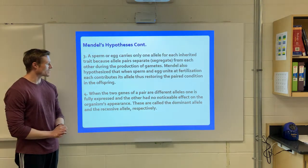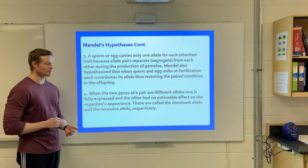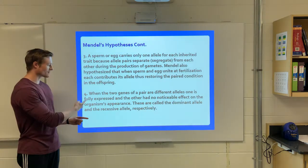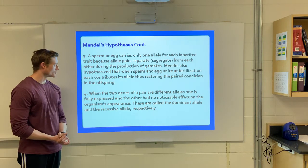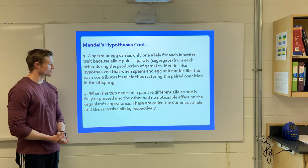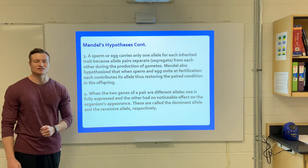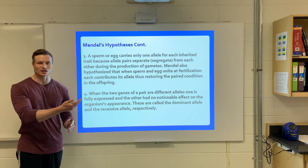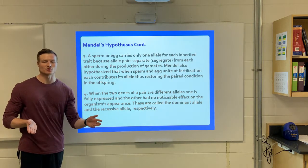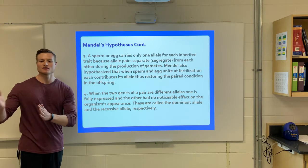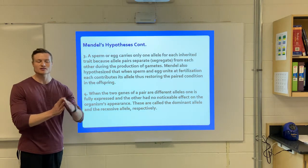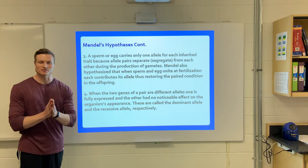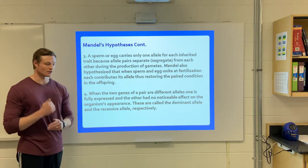When two genes of a pair are different, one will have an expressed effect and one will have no noticeable effect. We call this dominance and recessiveness — the law of dominance. So one trait will be dominant to the other. Purple could be dominant to white, so if you're purple-purple that's a purple flower, if you're white-white it's a white flower, but if you're purple and white mixed together it's still going to be purple even though there's a white allele.